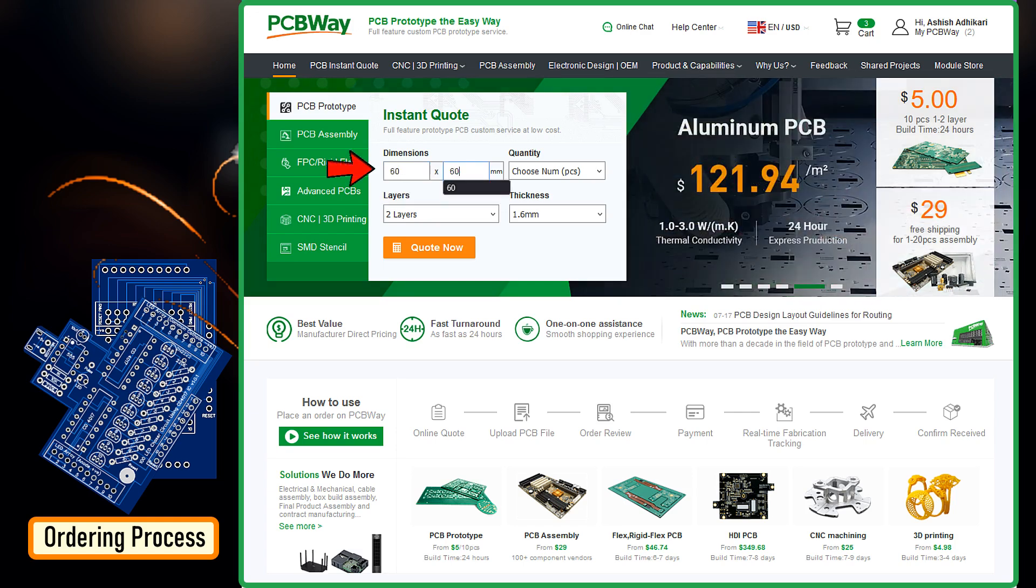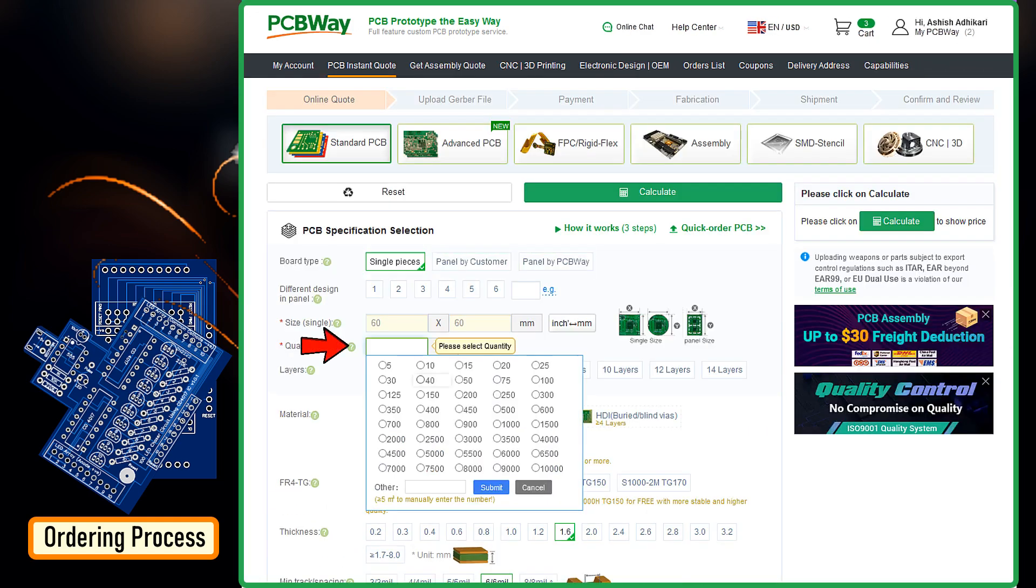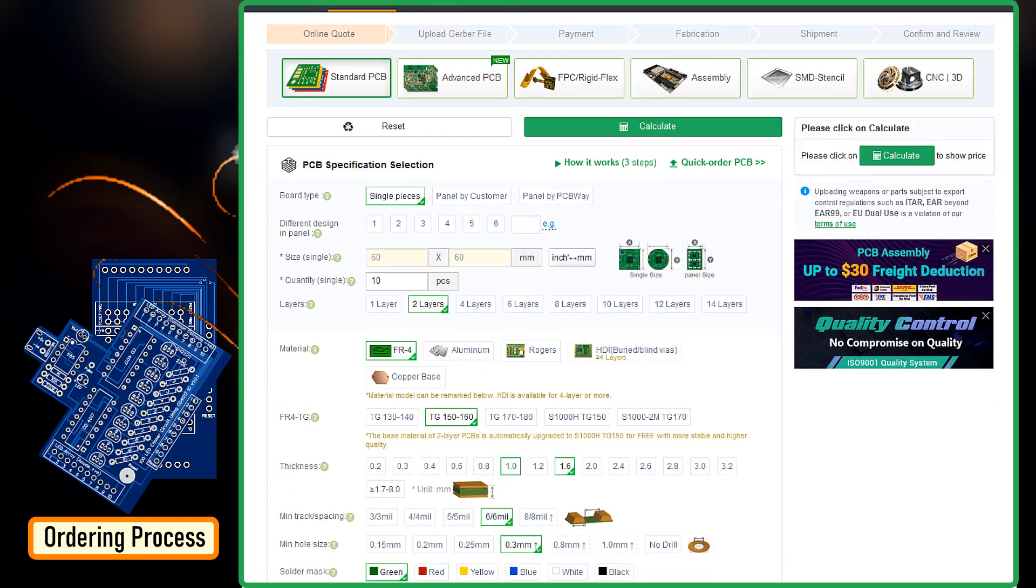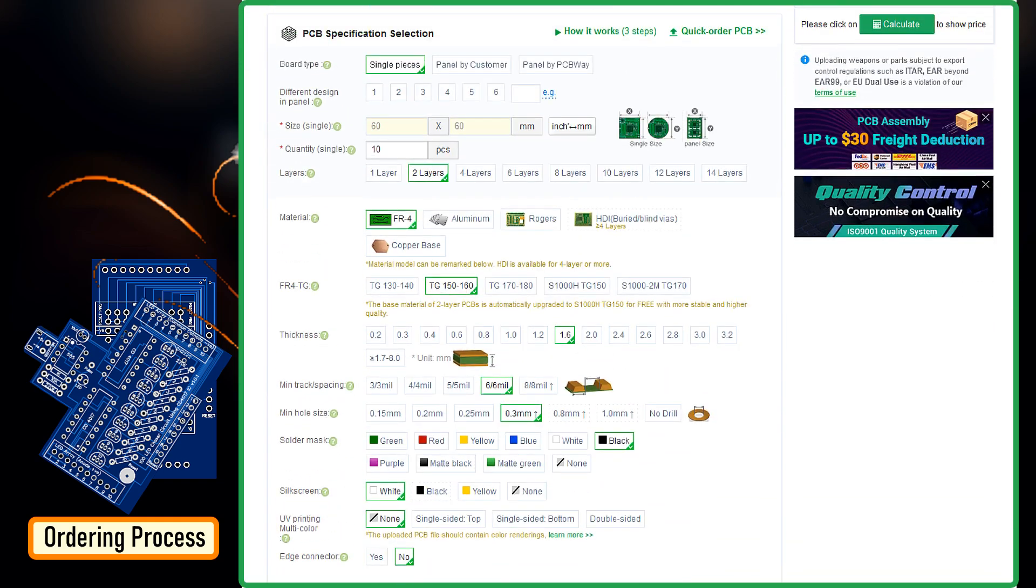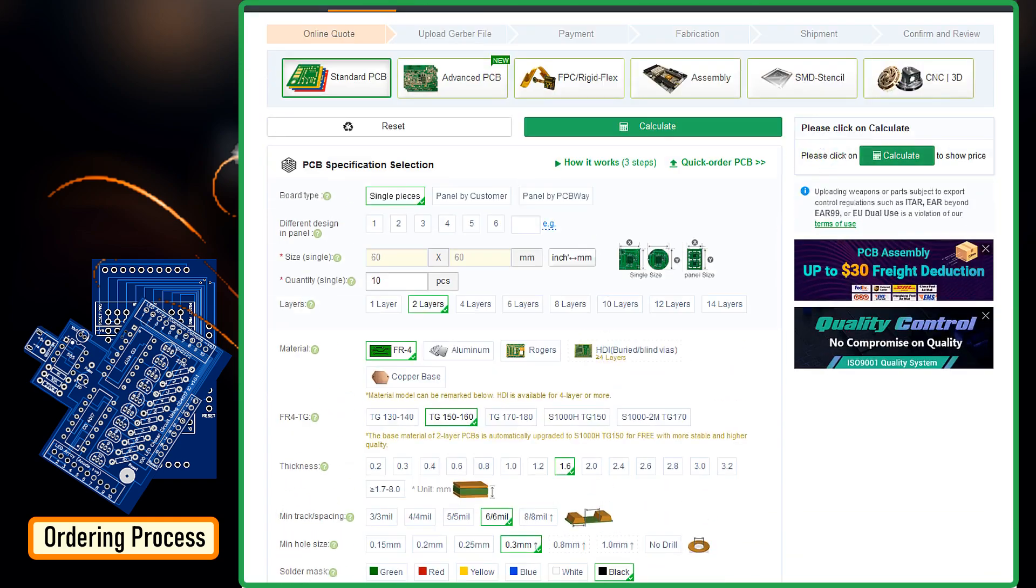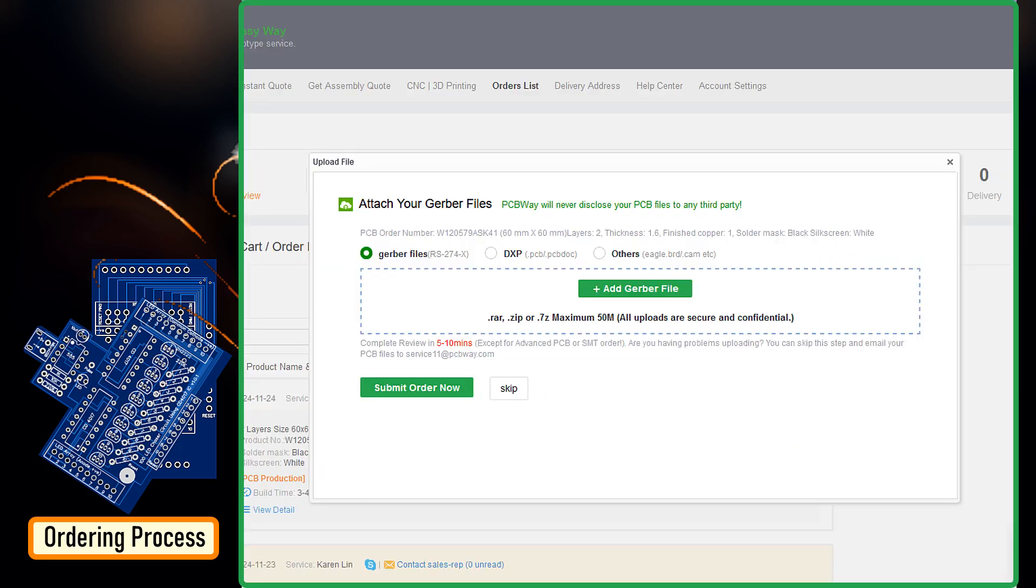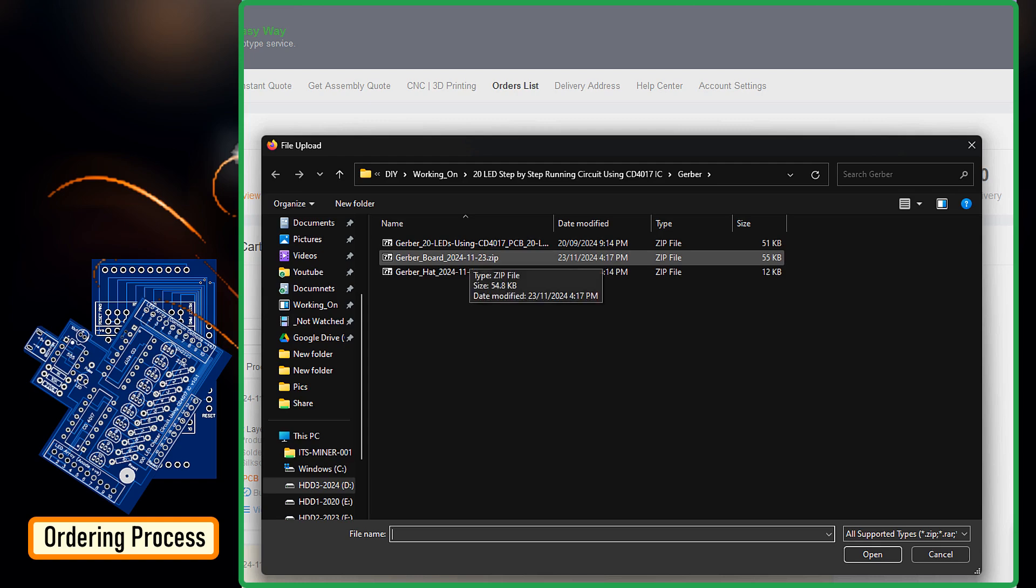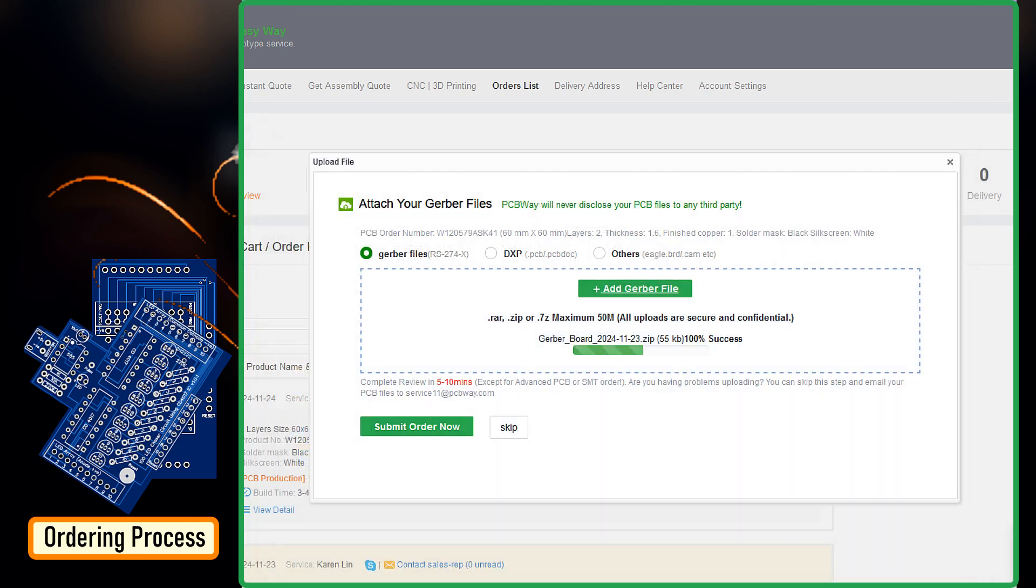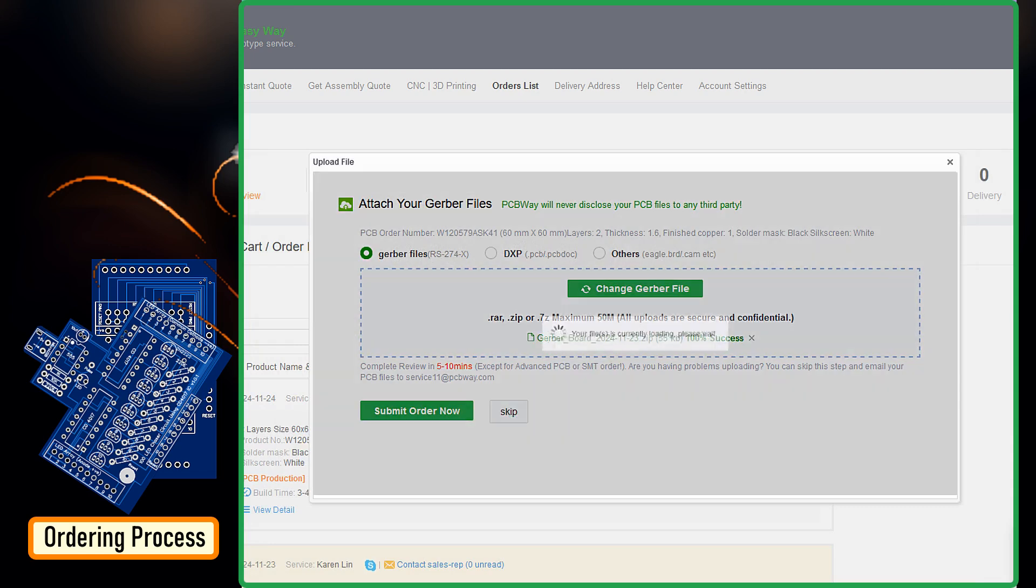Once I had my design ready, I went ahead and uploaded my Gerber file to the PCBWay's website. After selecting the dimension and quantity of the board, I just had to select the type, color and any other customization that I wanted and then send it for fabrication. For my project, I chose the black color.